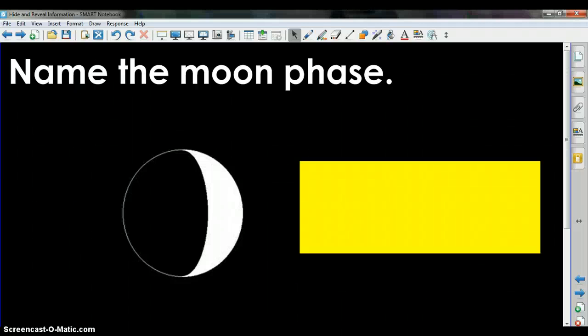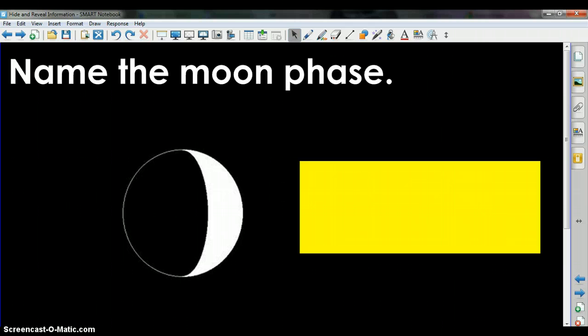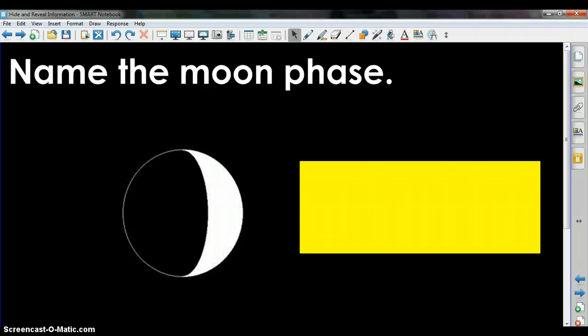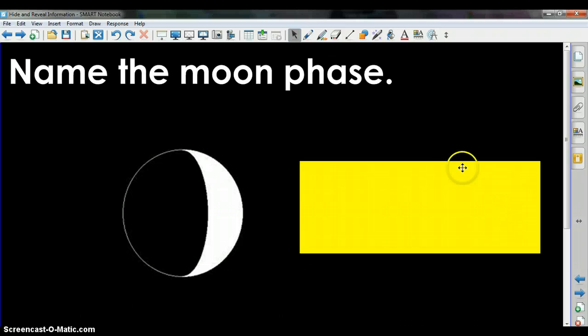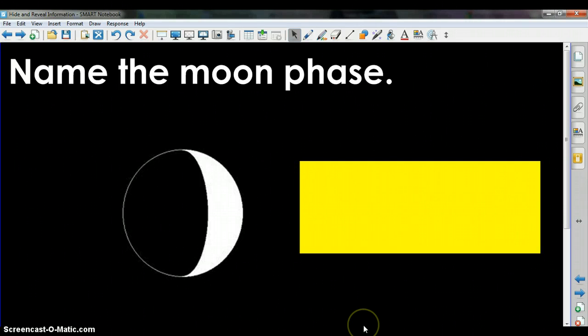I'm going to demonstrate how to reveal information in Smart Notebook using object animation and the choice Fadeout. Here I already have a page set up with some information that I want to reveal in this yellow rectangle.